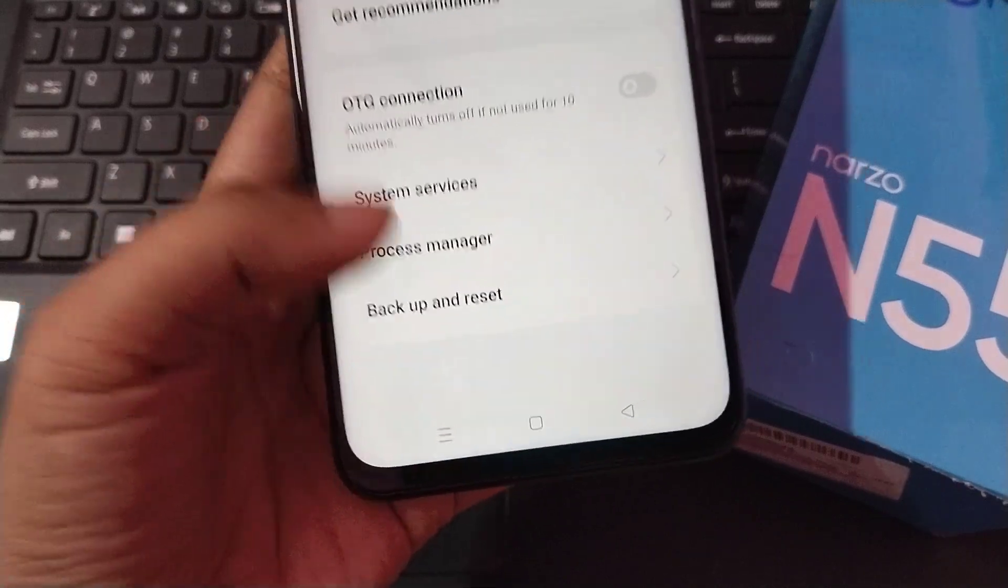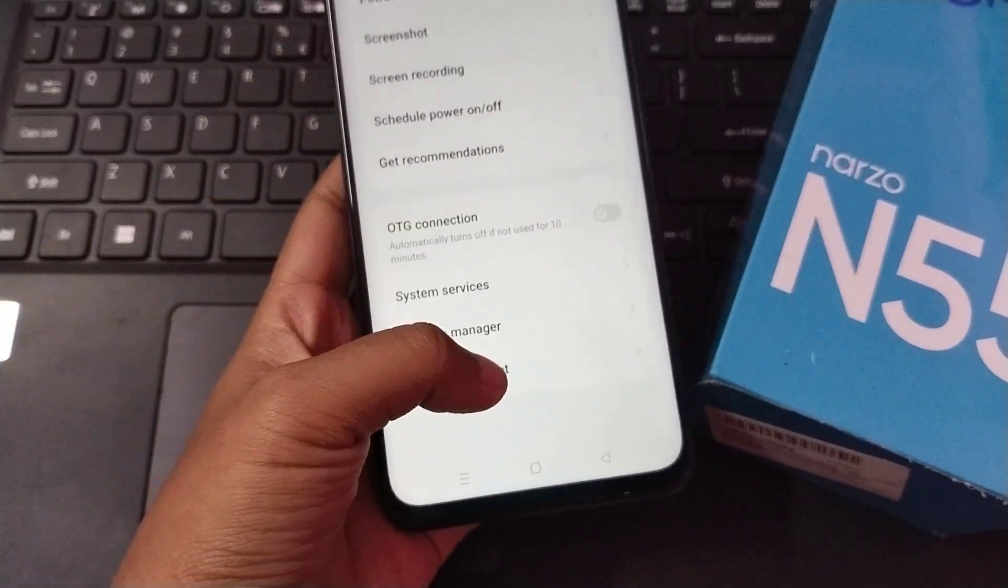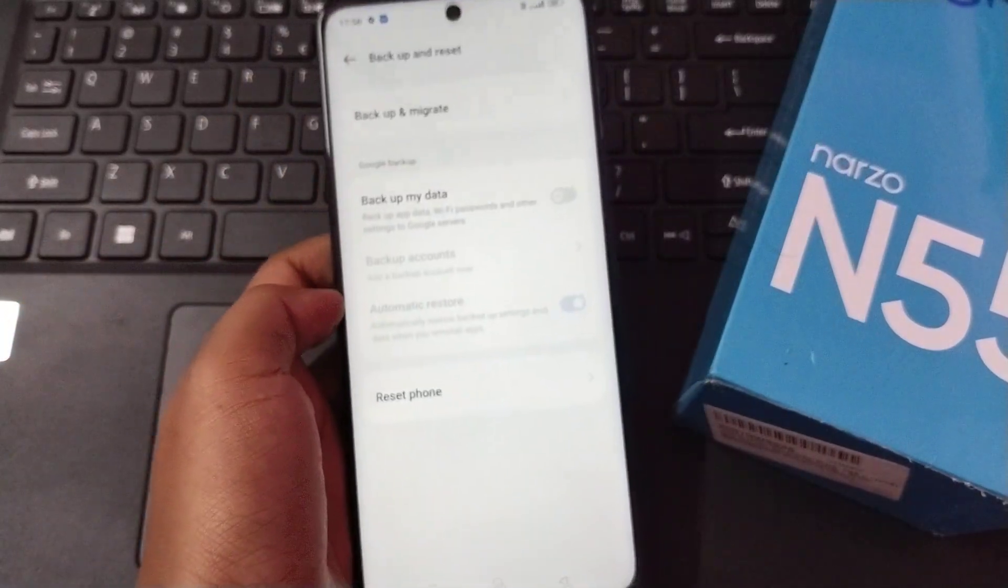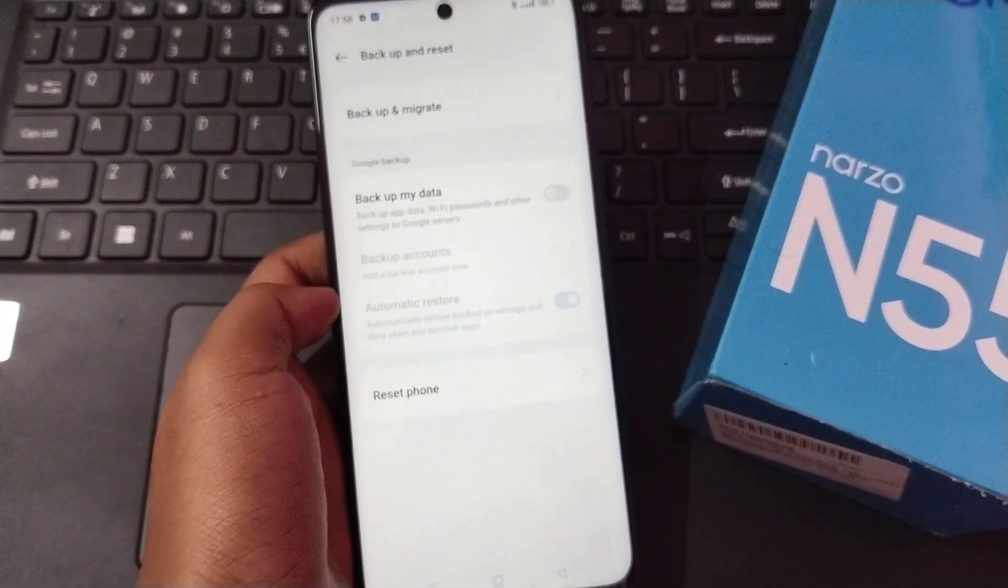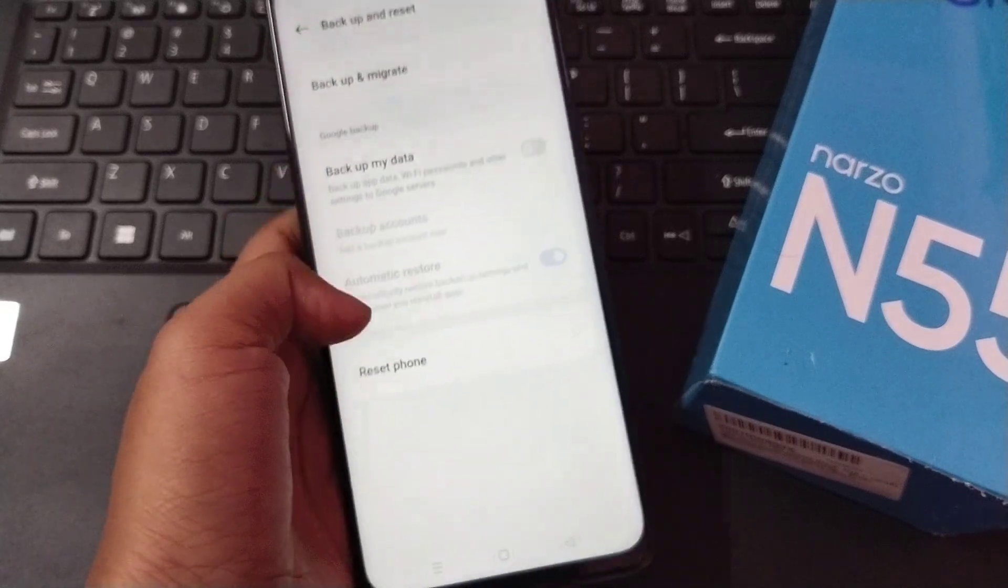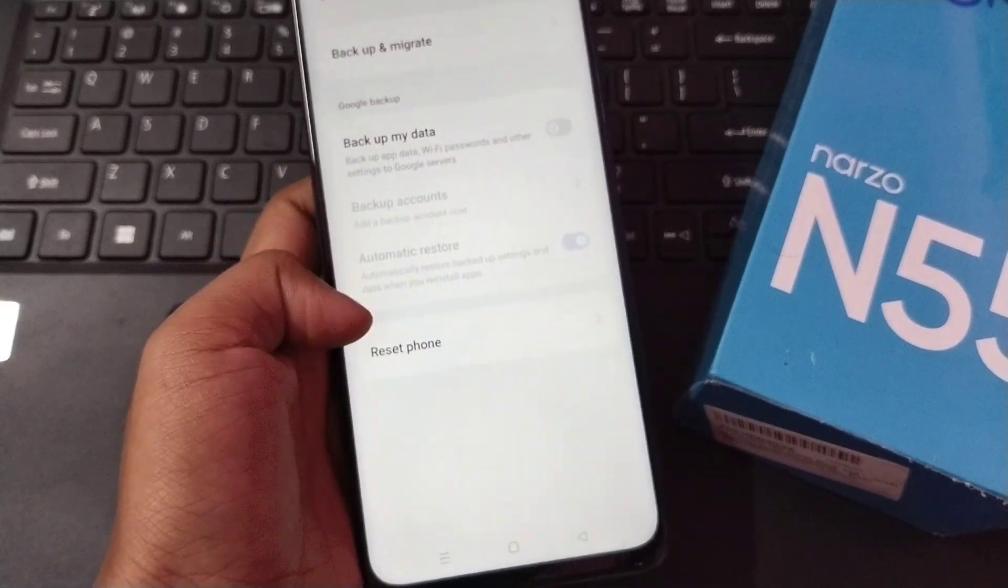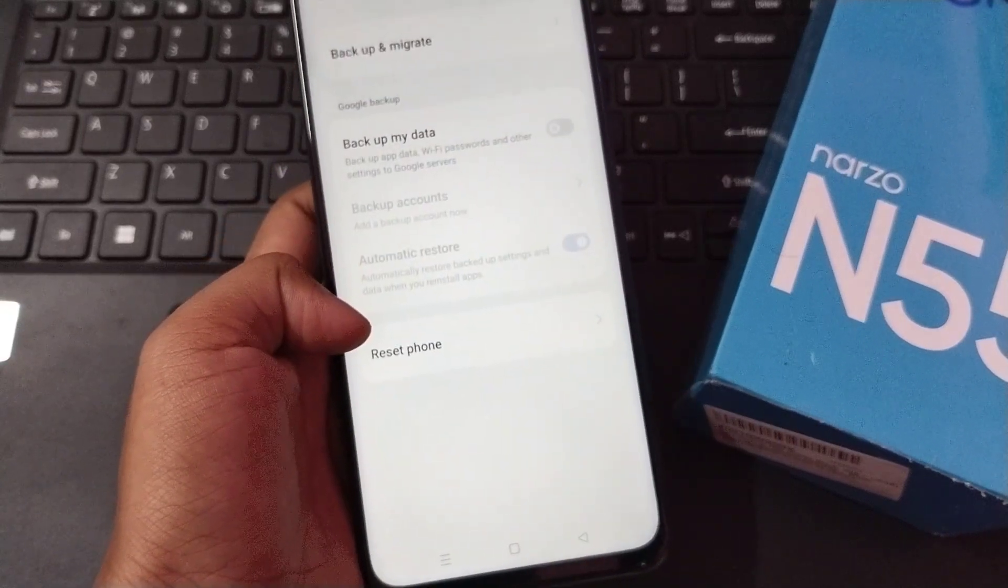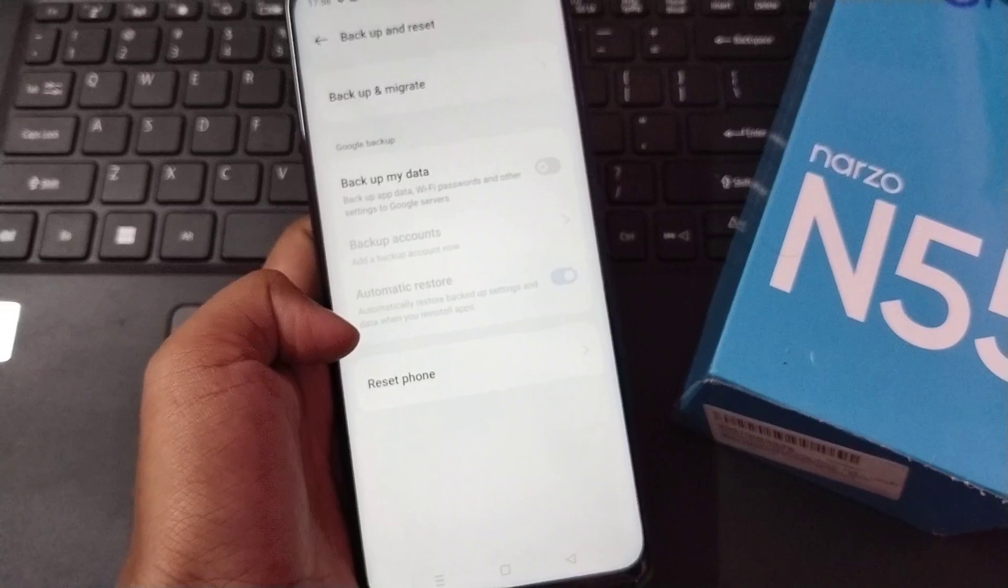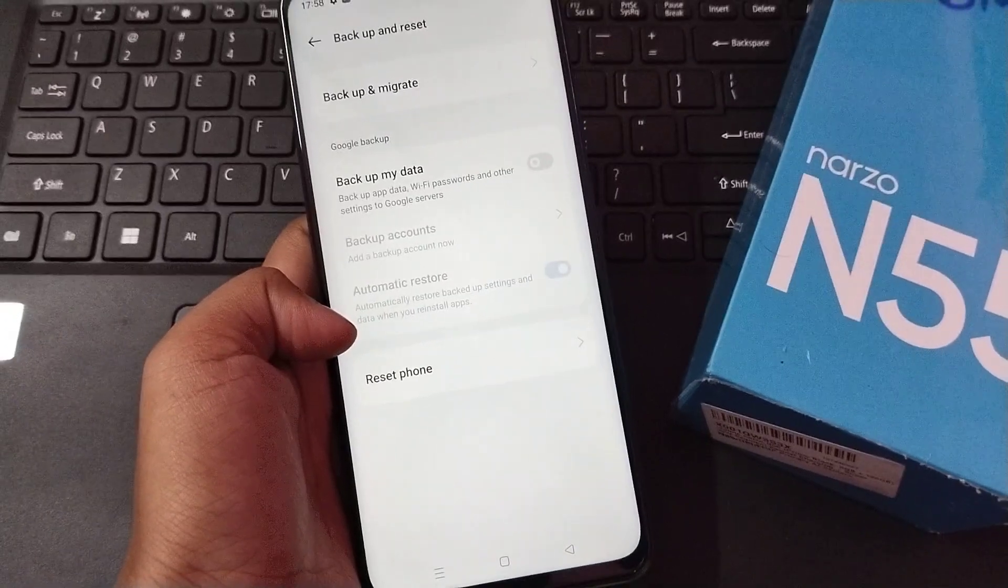Click on Backup and Reset. When you move to Backup and Reset, here you can see on the last option is Reset Phone. Click on Reset Phone.